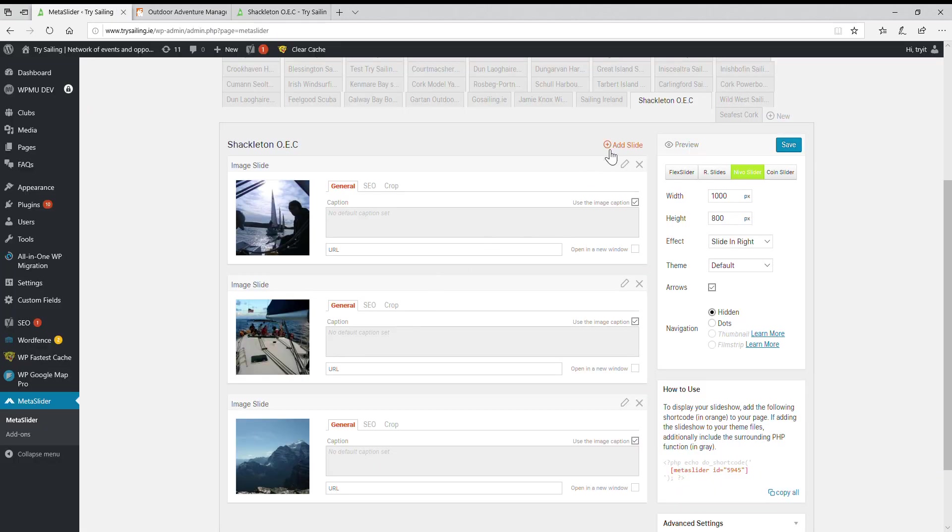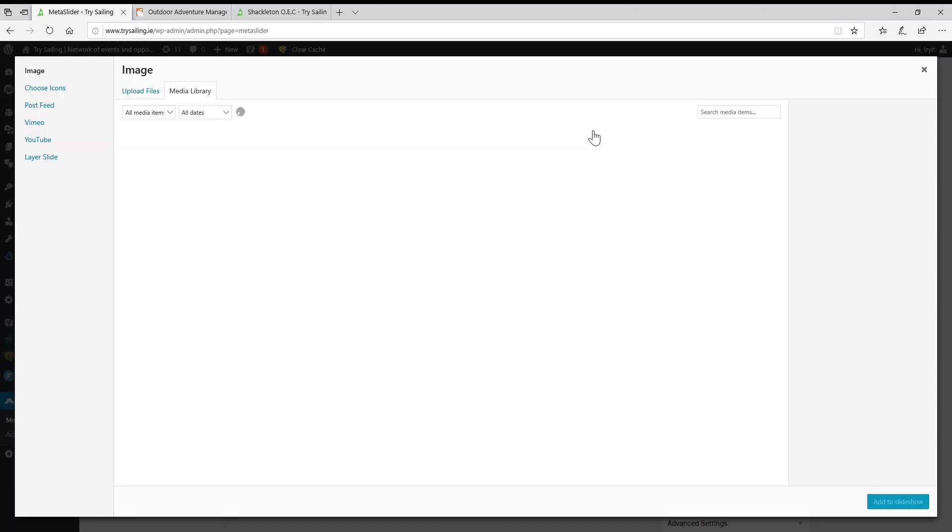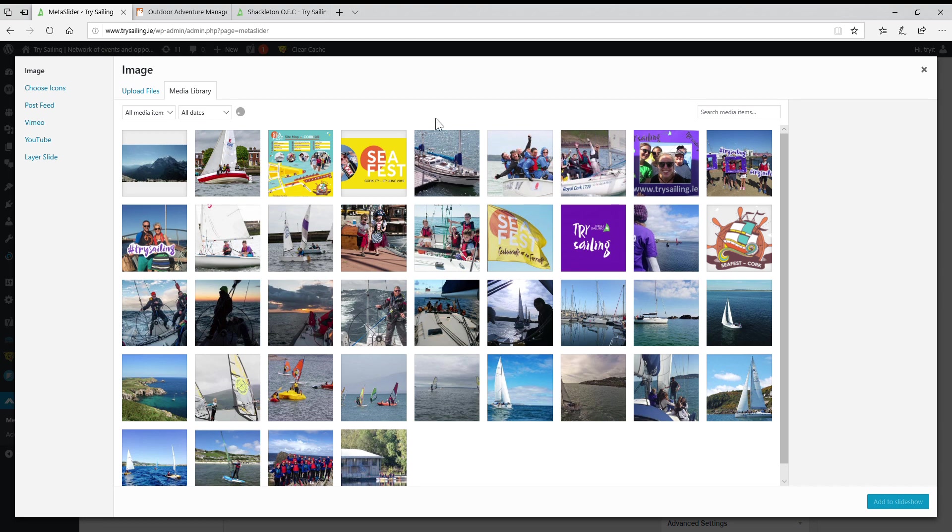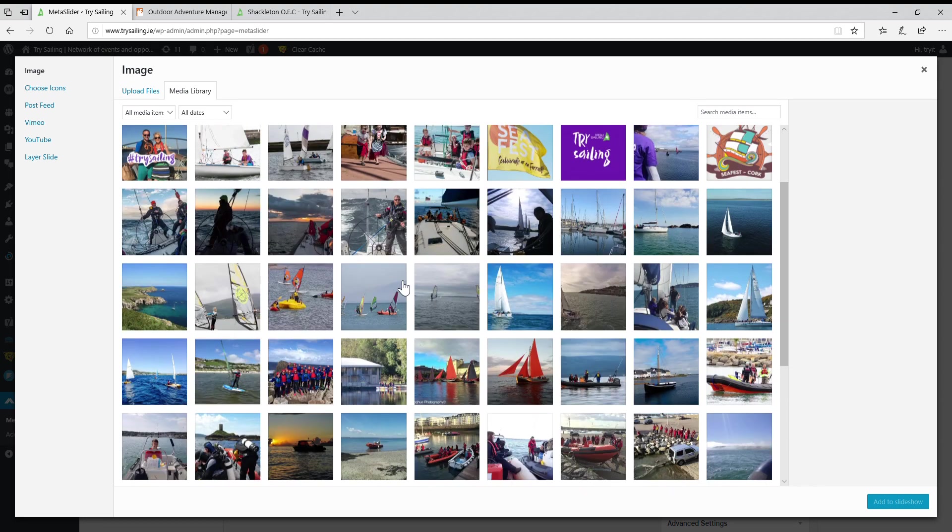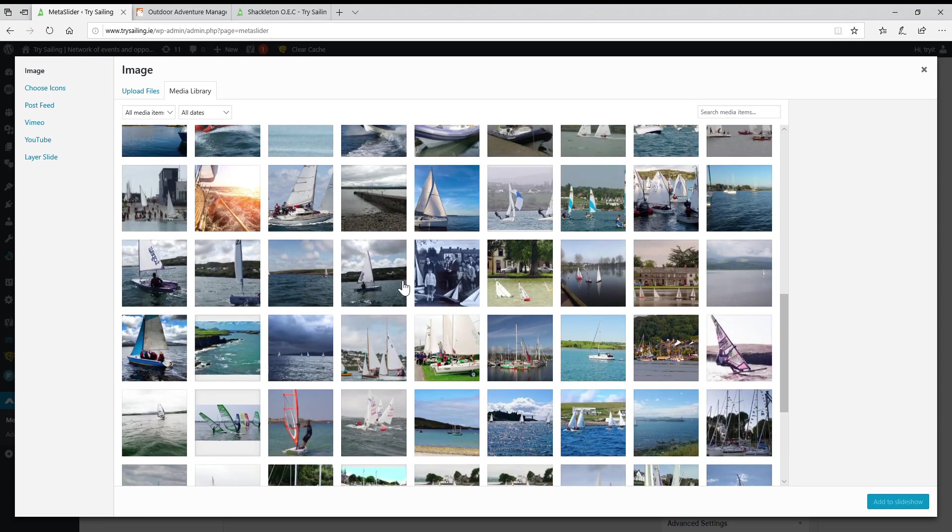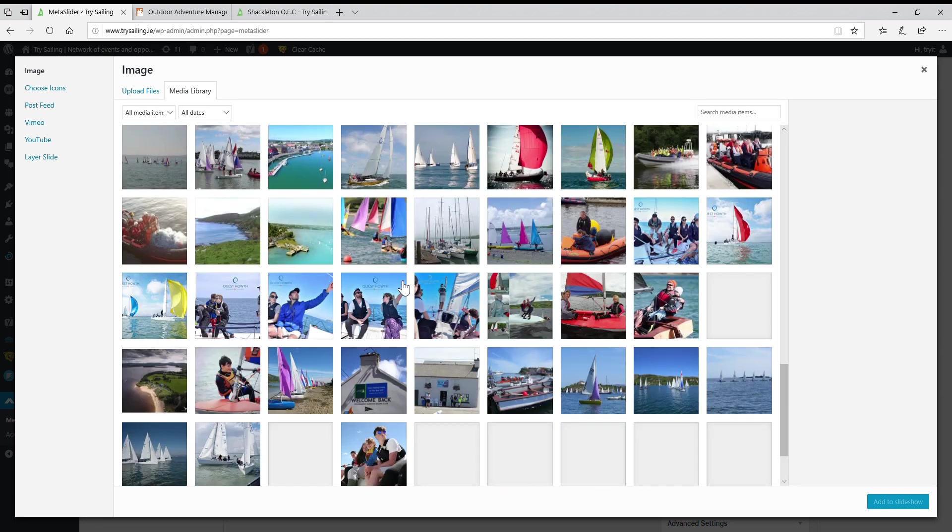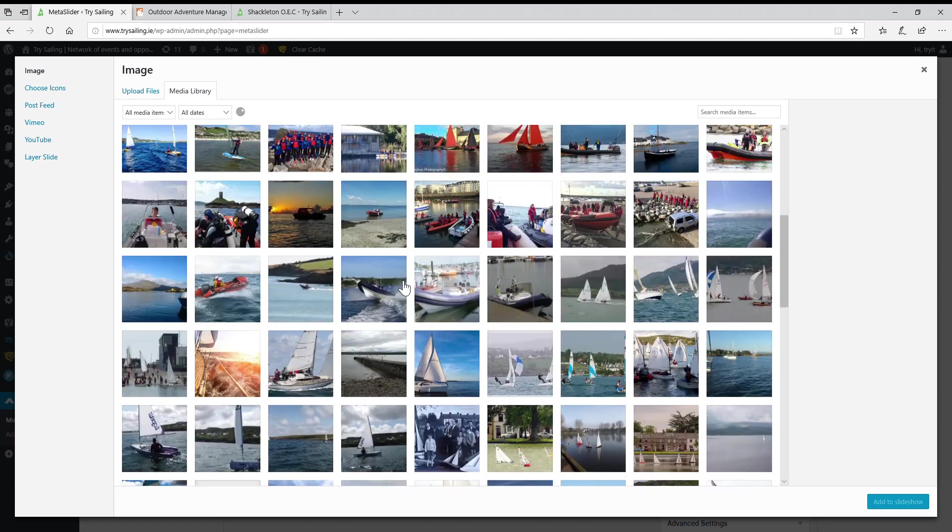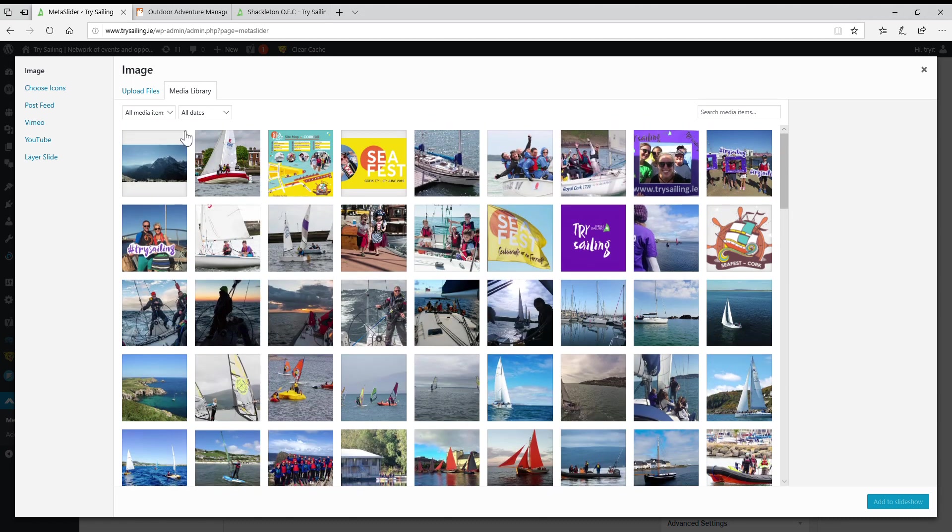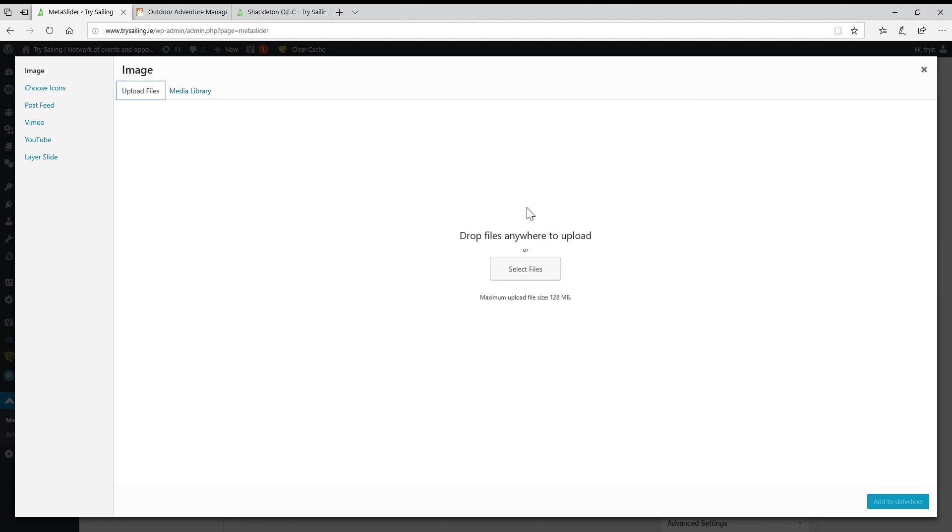Ideally you would have the pictures already lined up, but I'm just demonstrating. We're going to add a slide to the slideshow - again, it's just different terminologies. I can choose one that's already in the files. Select a file - we're going to upload files. Select a file.